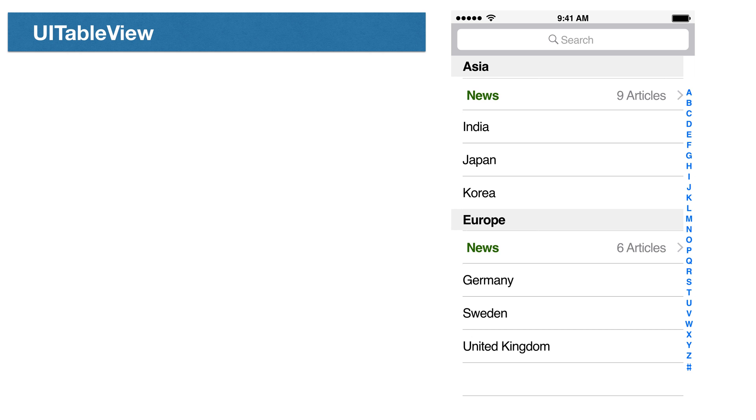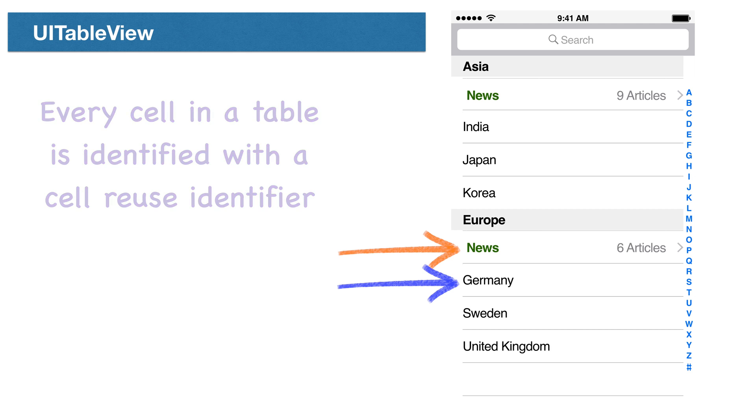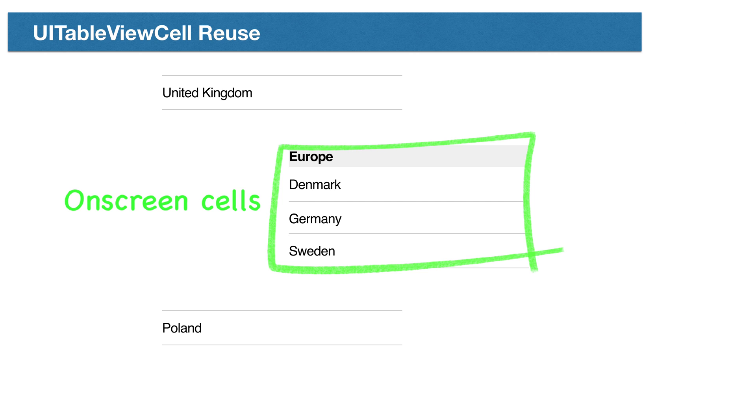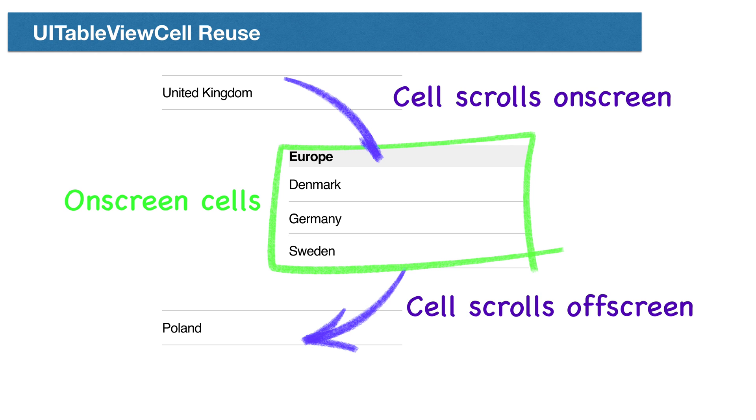We can have different cells in one table view each rendered in our app in its own way. Every cell type is identified with a string called a reuse identifier. It's very expensive to keep every row in our table in memory. So, iOS creates only enough rows to fill the display. As one row scrolls off screen, it's replaced on the other end with another row. If it's the same cell type, it just reuses the cell and changes the information of the display.